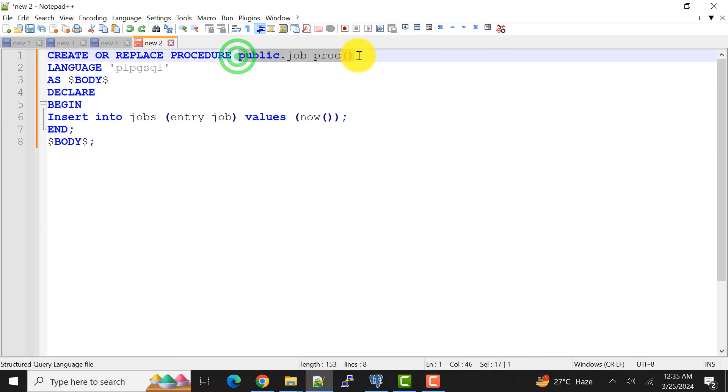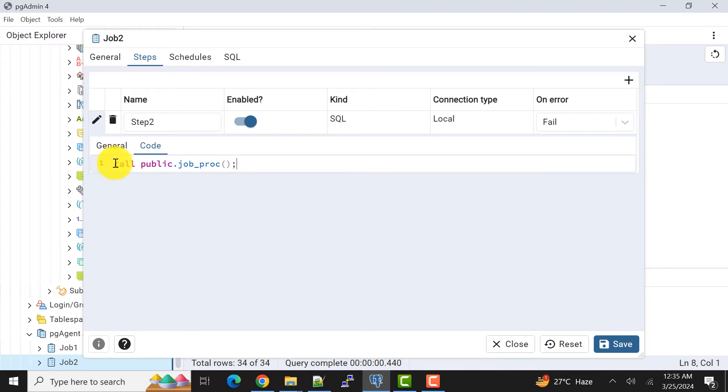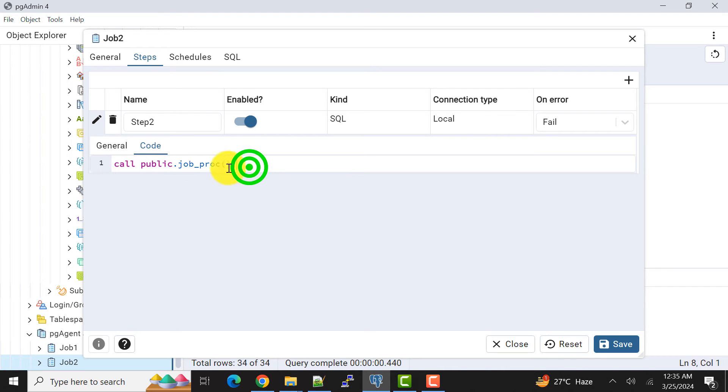And the semicolon. So I'm calling the stored procedure. This stored procedure will execute the procedure that code I have just created.